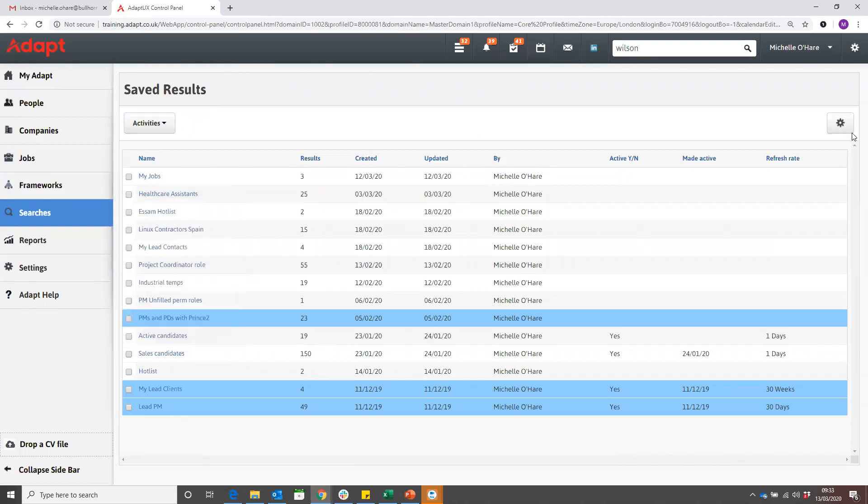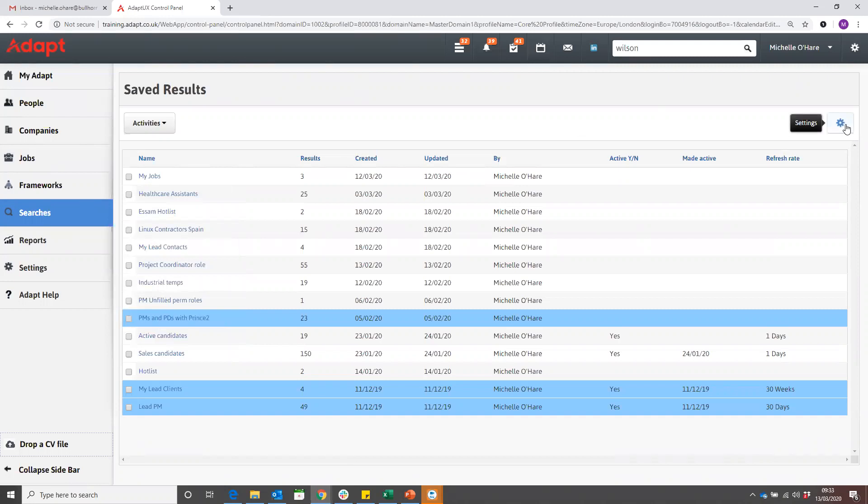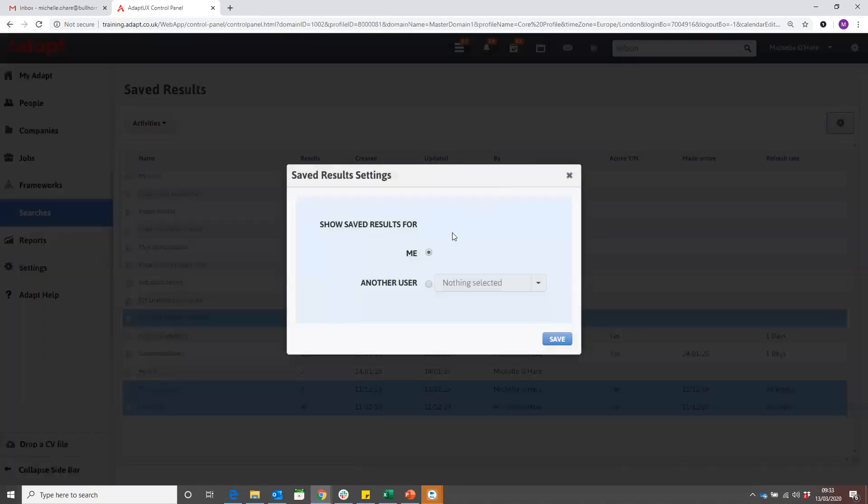You can see here we've got a settings button where you can go and view other consultants' searches. If we click on that, it shows you in here that saved results, we're looking at mine at the moment.